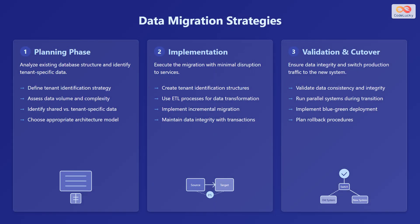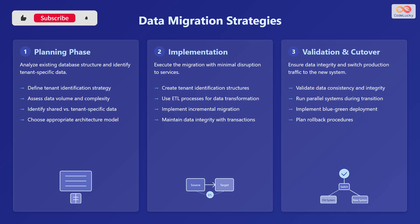Effective data migration strategies are essential when setting up multi-tenant databases. The first phase is planning. Analyze the existing database structure and identify tenant-specific data. Define a tenant identification strategy, assess data volume and complexity, identify shared versus tenant-specific data, and choose the appropriate architecture model.